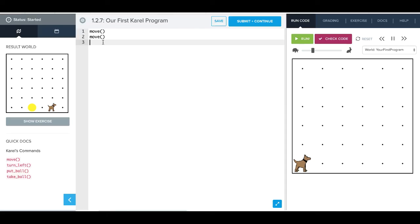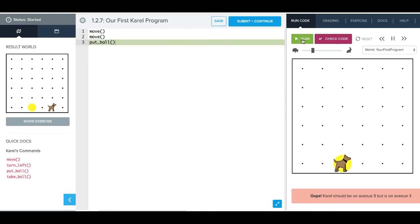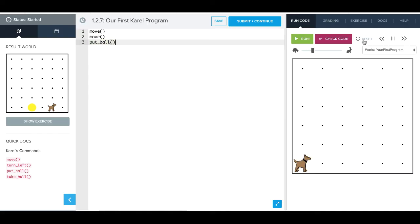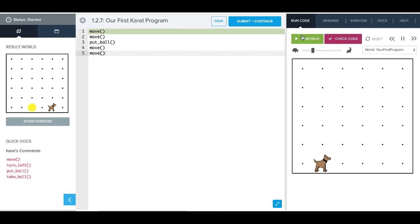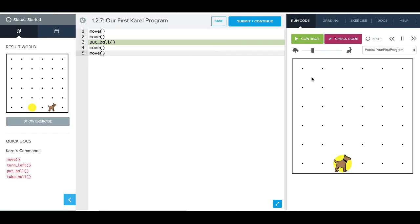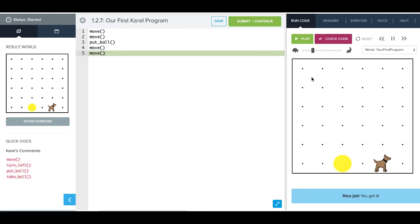We need to now put down a tennis ball. And if we forget, our command is right here, put ball. So we're going to say put ball. And now we can see what that does. Oh, still not there. We'll reset that, and we're going to move two more times. And there we go.